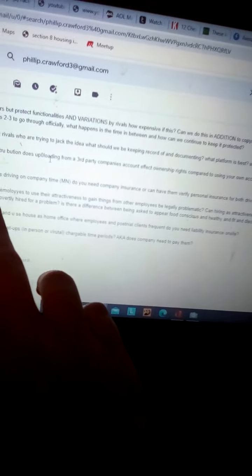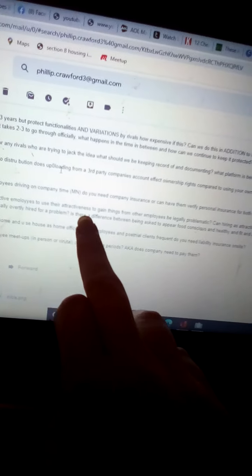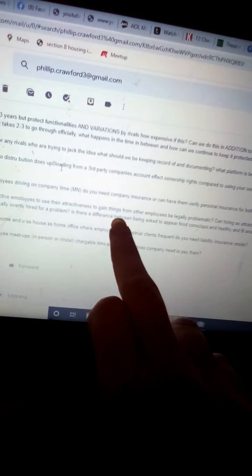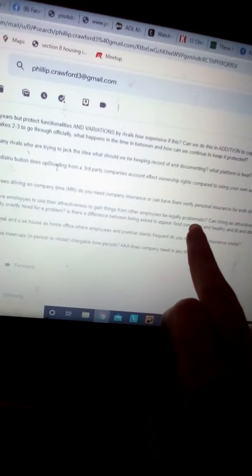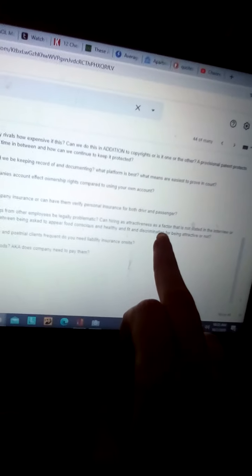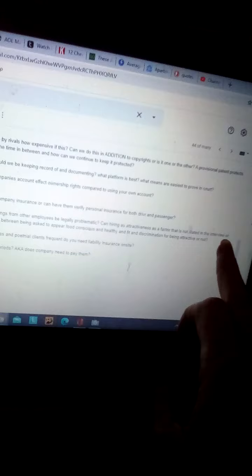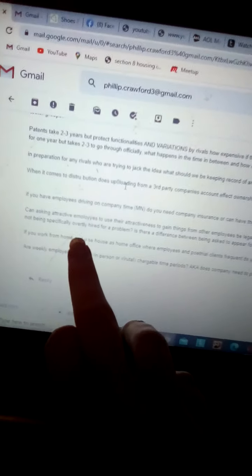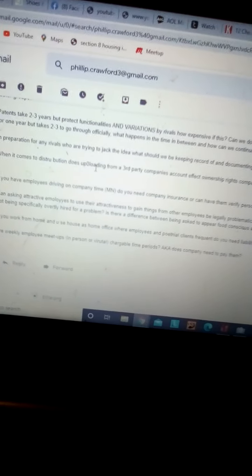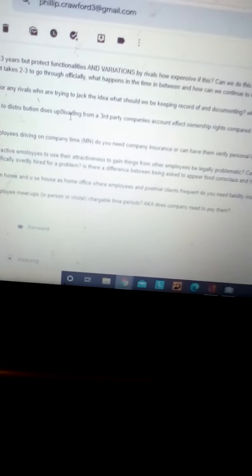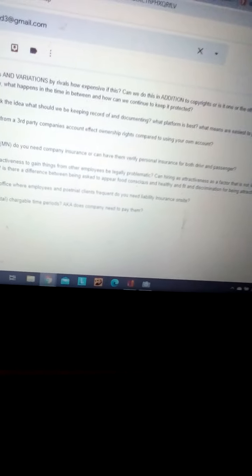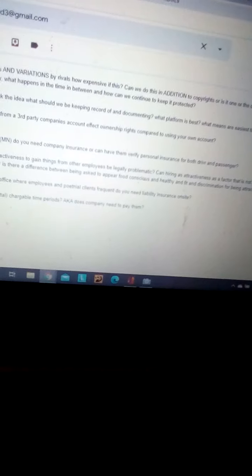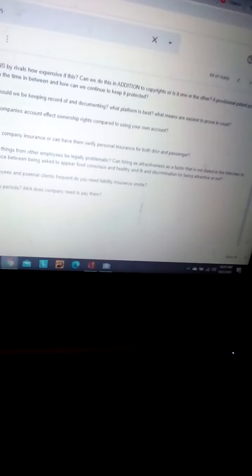Can asking attractive employees to use their attractiveness to gain things from other employees be illegally problematic? Can hiring attractiveness as a factor that is not stated in the interview, or not being specifically overtly hired for a problem? I know that it is. I'm just bringing it up to them. Is there a difference between being asked to appear food-conscious and healthy and fit, and discrimination for being attractive or not?